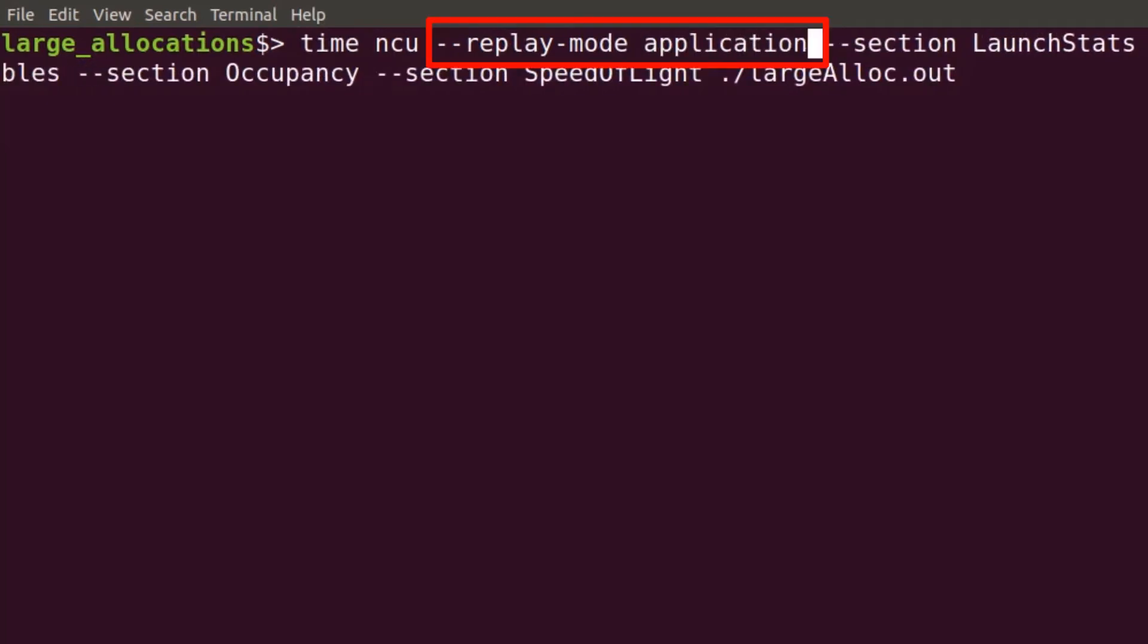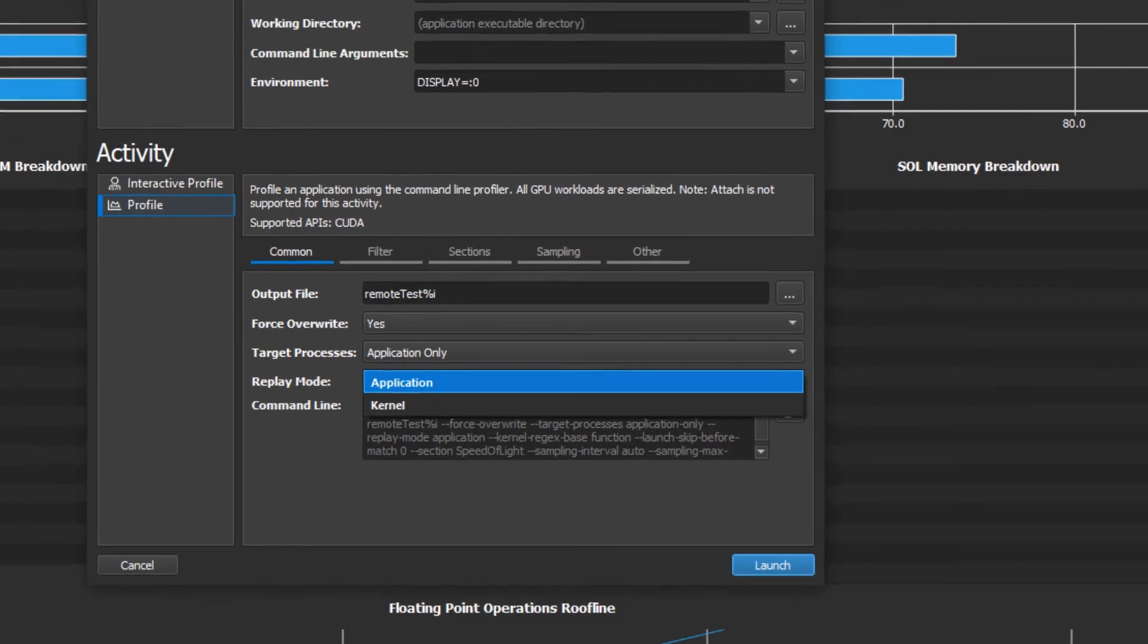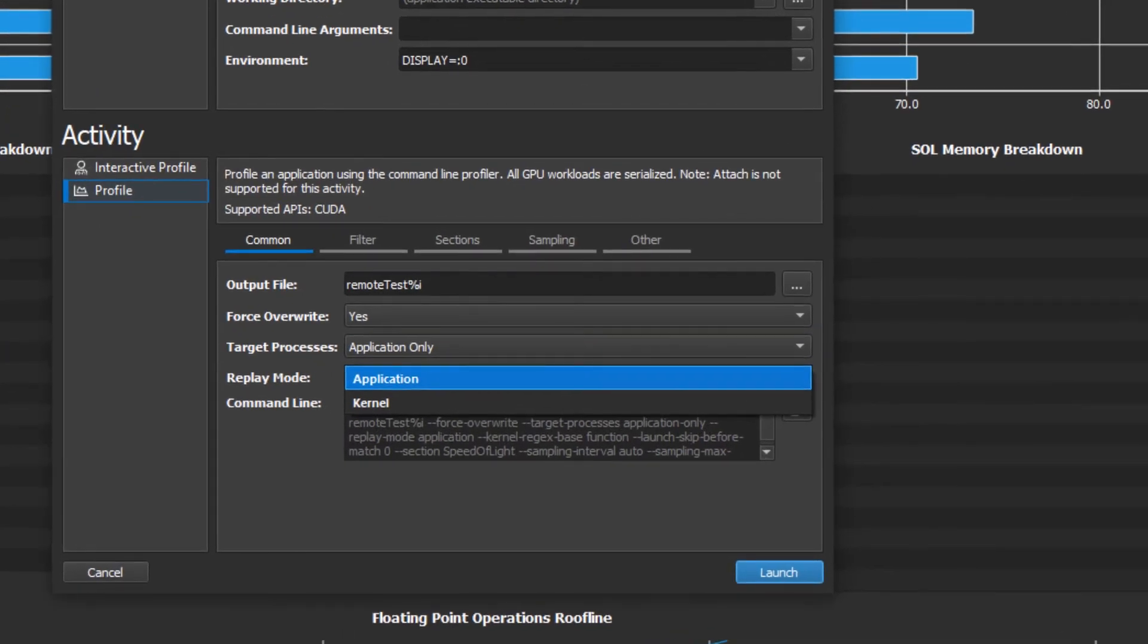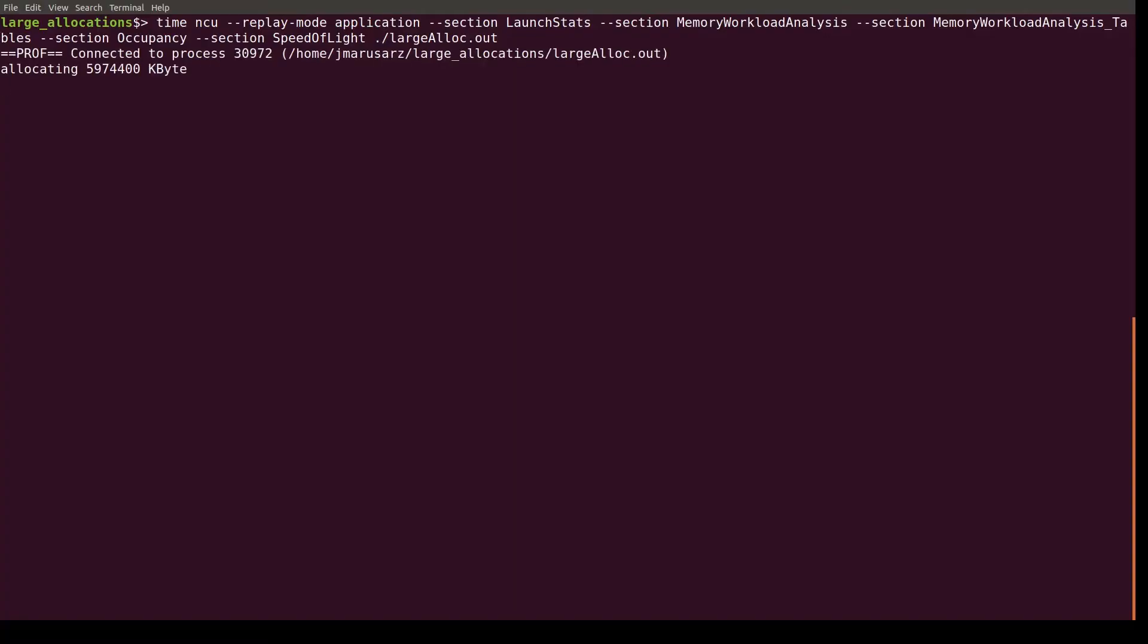or setting the replay mode in the common tab of the activity configuration in the GUI, you can instruct Insight Compute to replay the entire application for each kernel profiling pass.